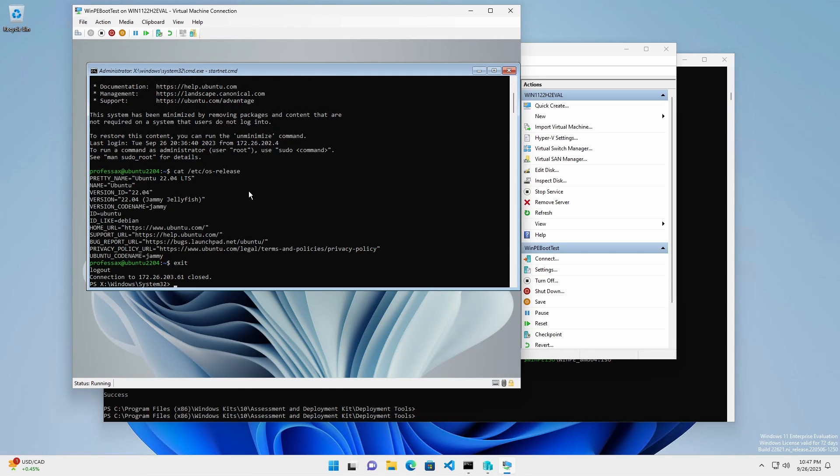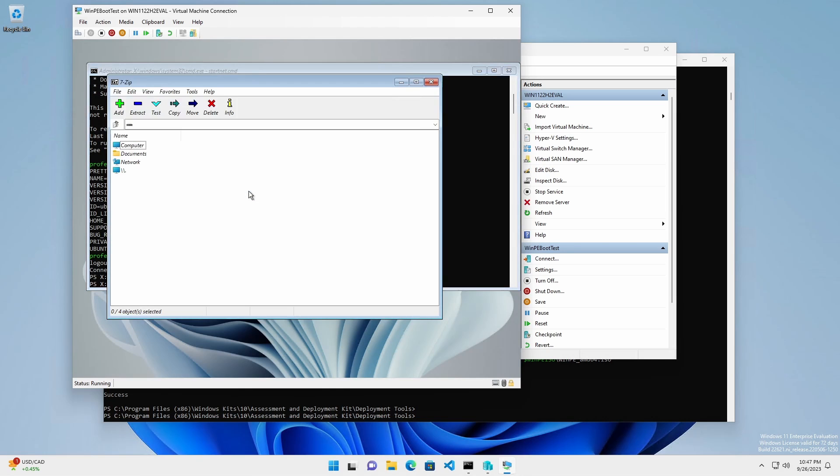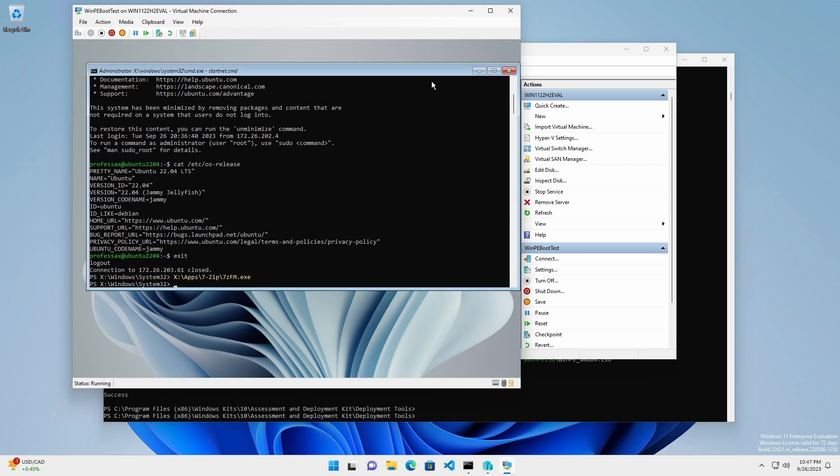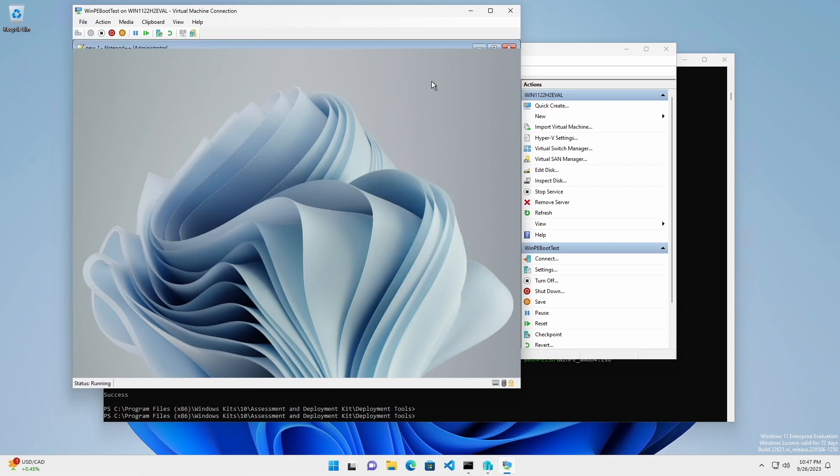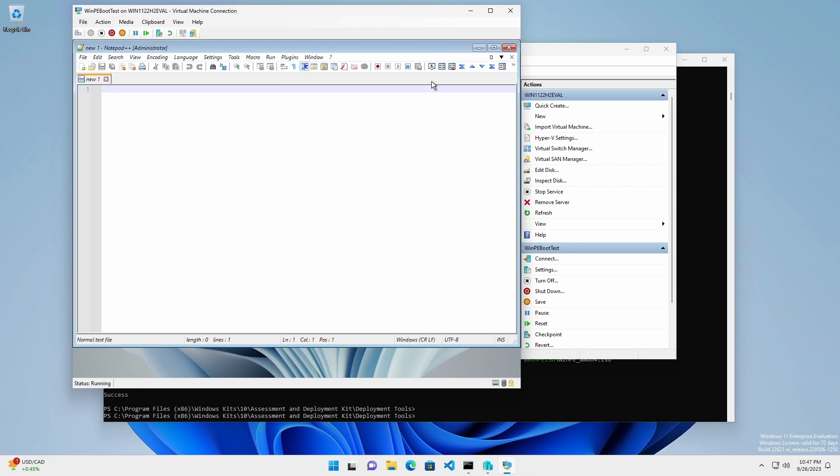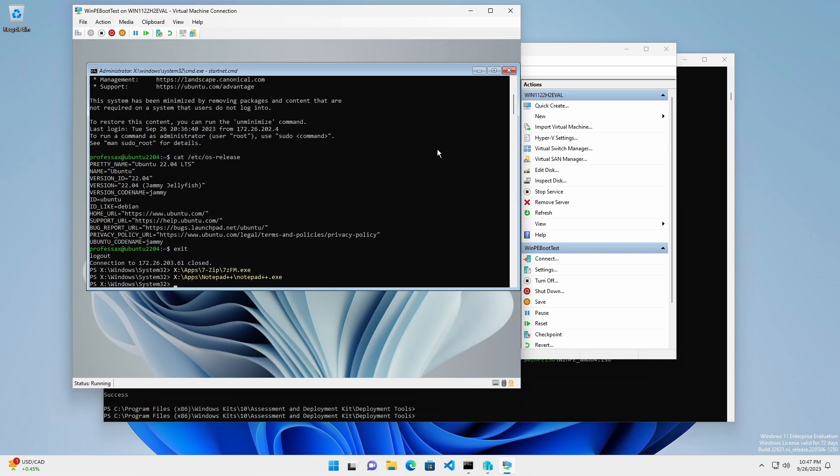The added applications are located under X:\Apps: 7zip, Notepad++, and Sysinternals.